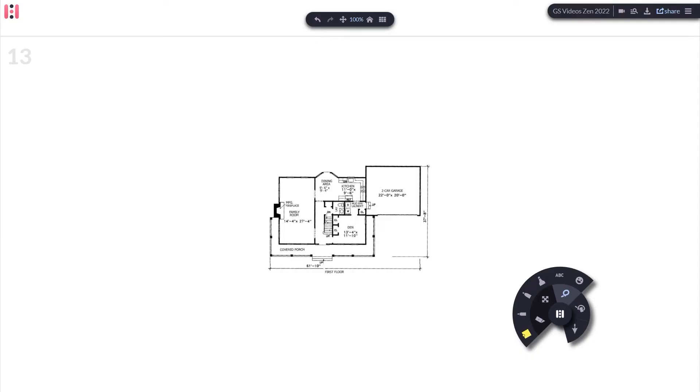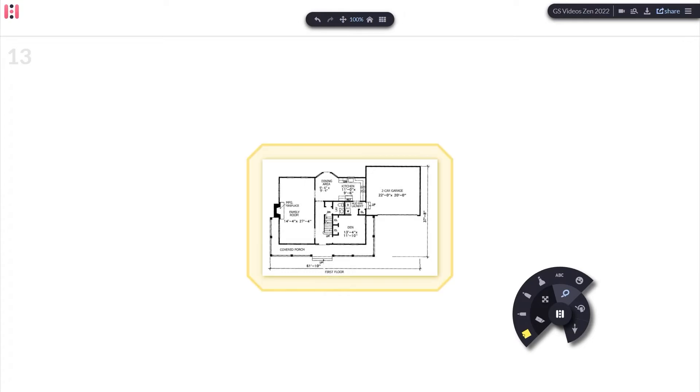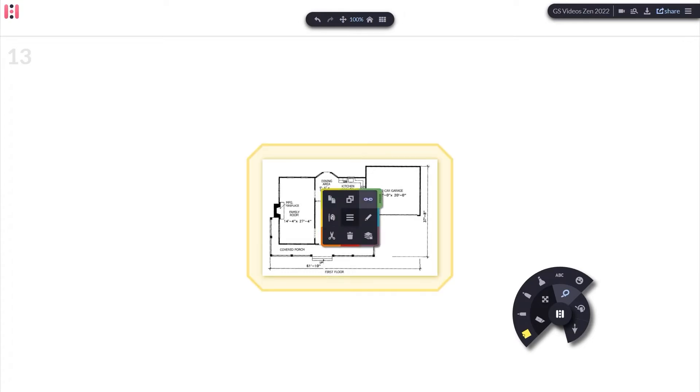You can add URL links to objects in your workspace. Let's say you'd like to add a link source to a diagram you've added to the workspace.